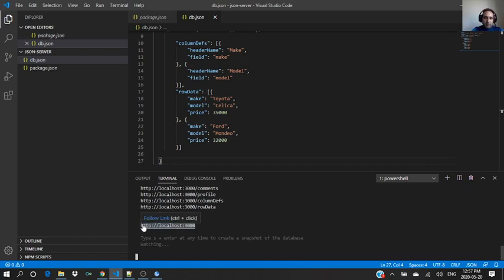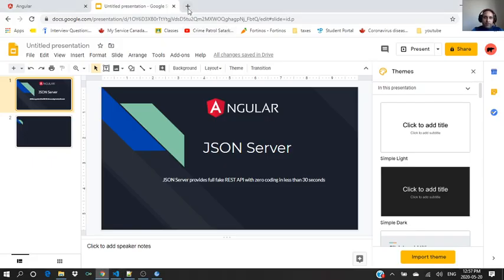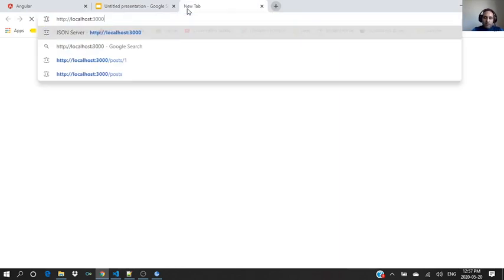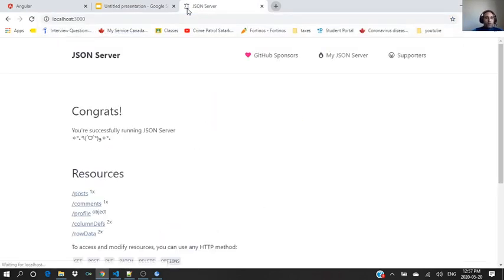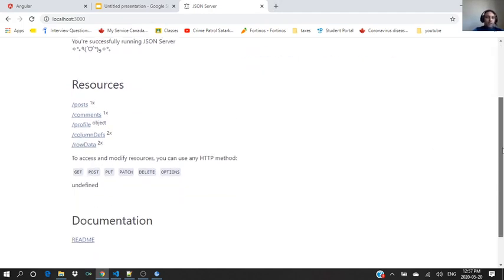Here we are going to run, so I have to open this URL and our JSON server is ready. It uses the port localhost 3000. So here, congrats, you are successfully running JSON server.